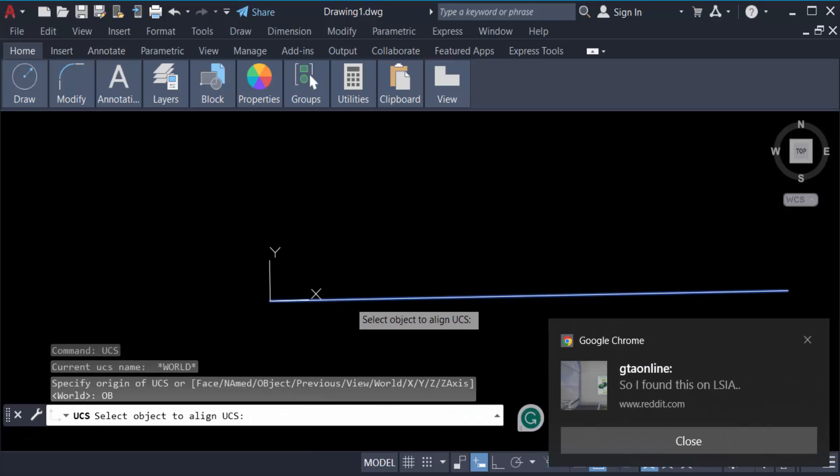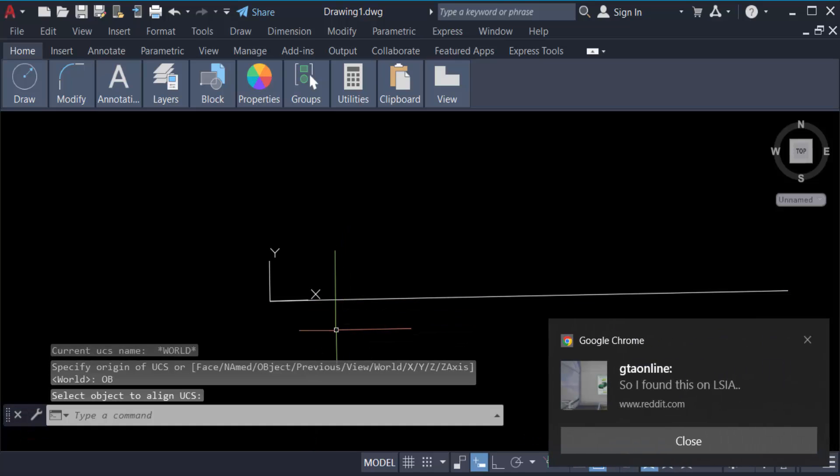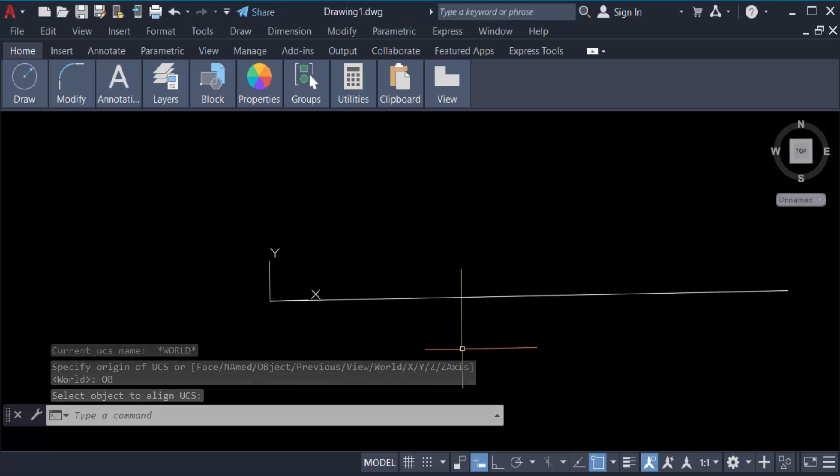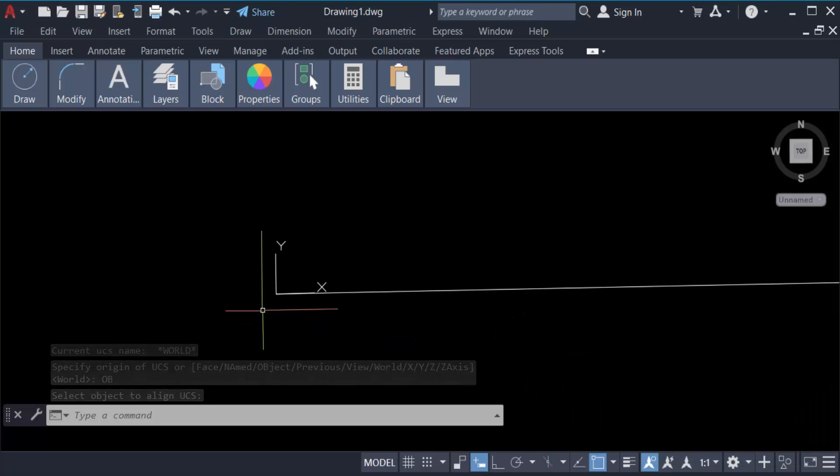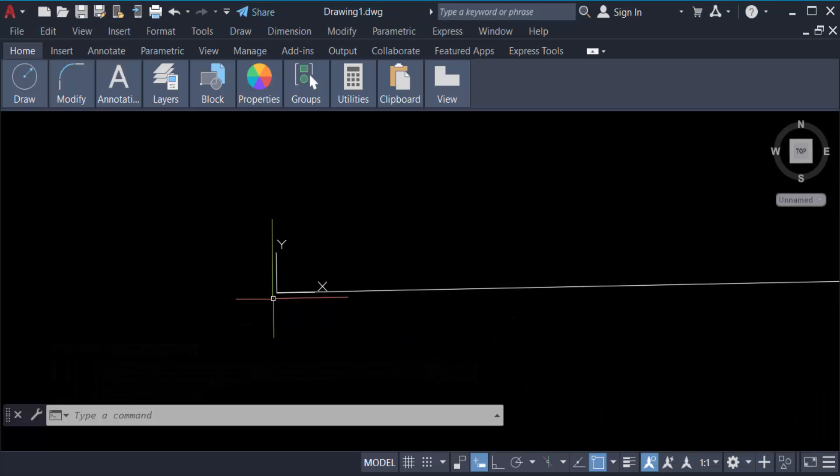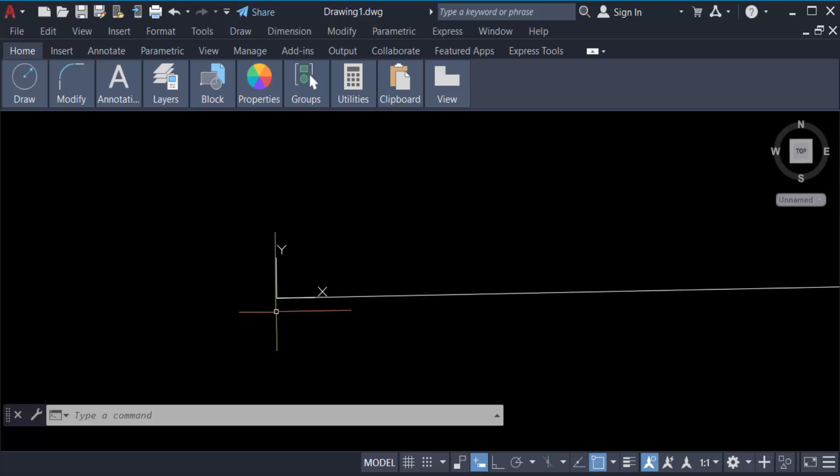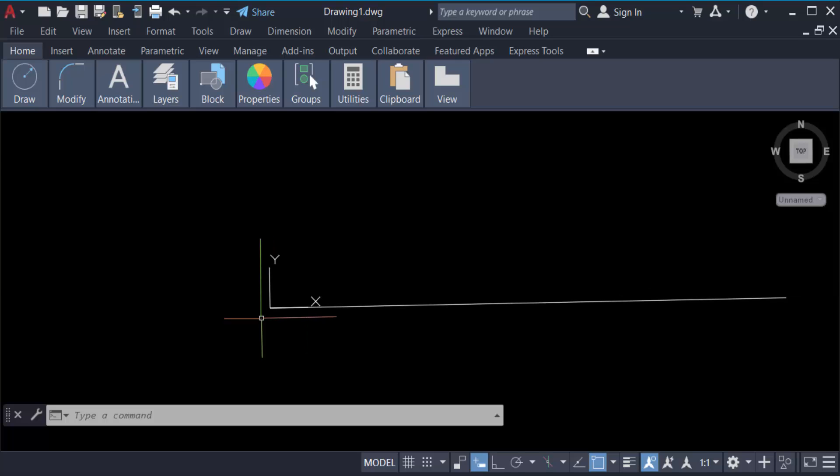Select the object. Now you can see this UCS icon is set on this line, and then you have to create another line with an angle.